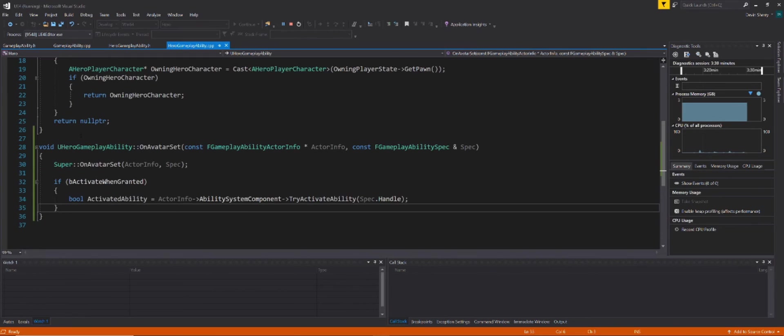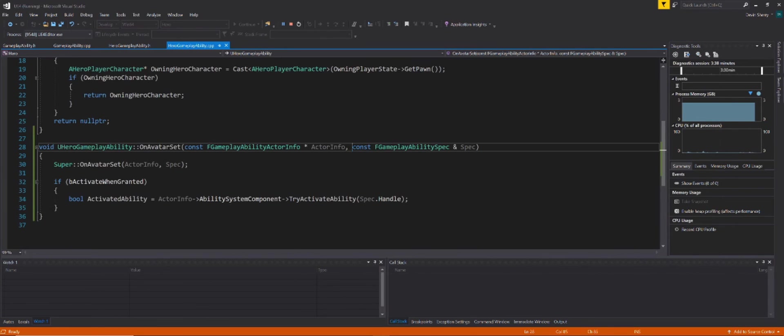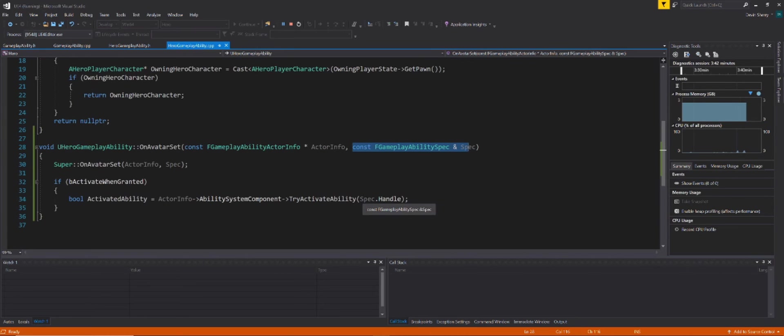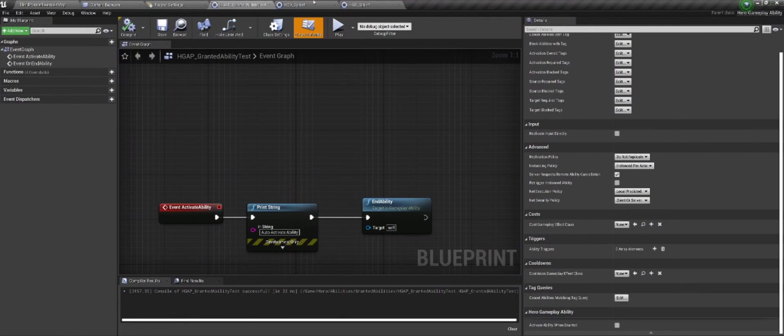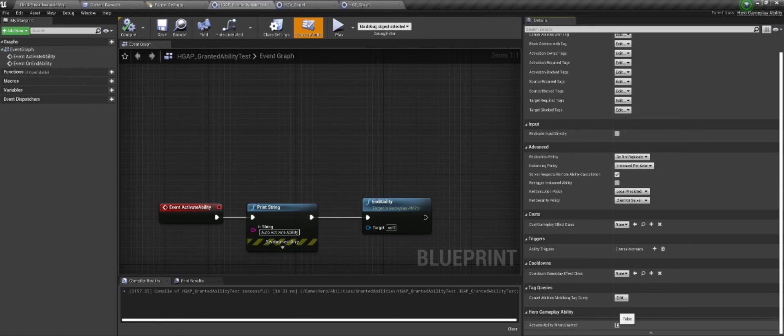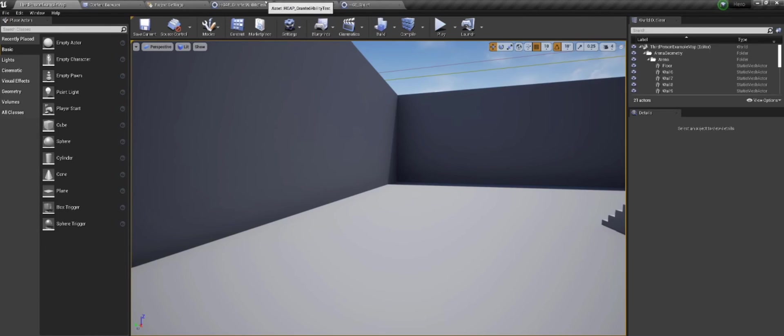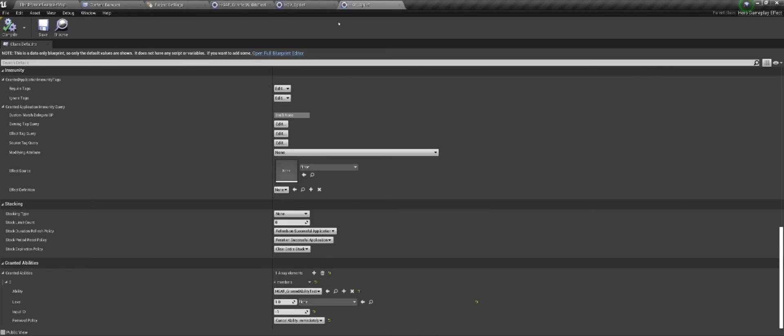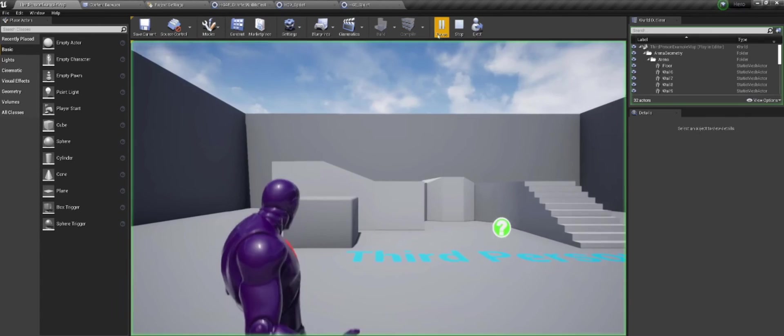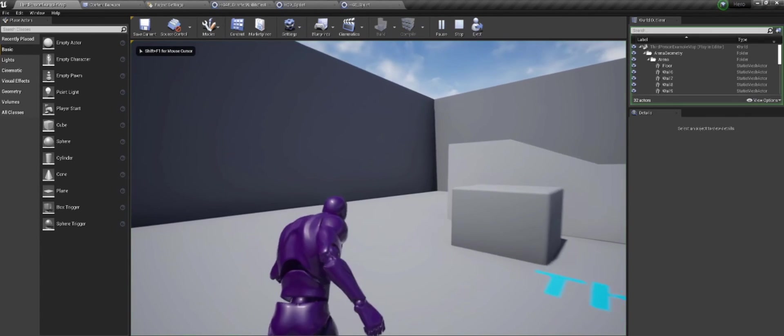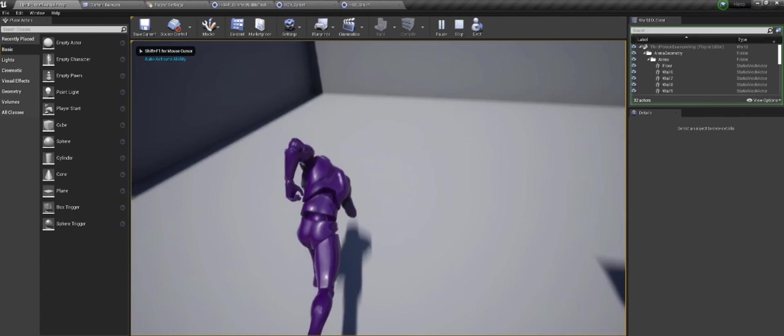And then in our function, of course we call the super on avatar set, passing in this information. And then we check if our boolean is true. And if so, we get the actor info, we get the ability system component, and we try to activate the ability using the input spec handle. So we have our const f gameplay spec, and our spec, we can pull the handle from it. And then we create in our project, we create the ability, we set this to true for our boolean. And then in our sprinting gameplay effect, we grant this ability right here. And then when we sprint, we get that print string.